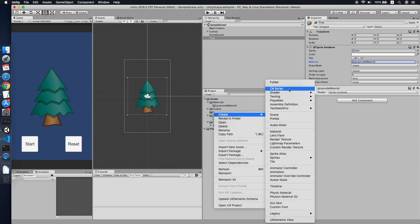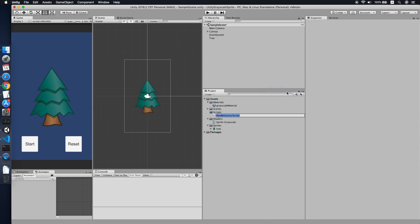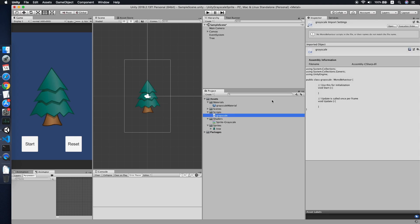Cool, now you see nothing has happened, for sure. Now we need a script. Okay, create a new script. We call this greyscale. Double click and edit it.